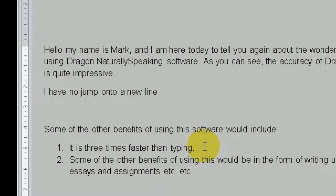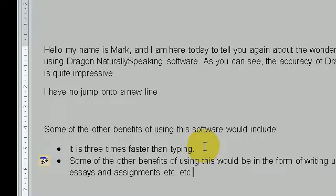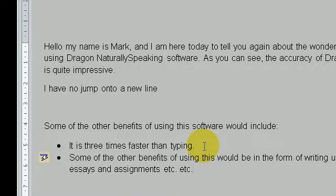I'm now going to change my numbering to my bullets. Bullets. And that is basically an overview of some of the basic tasks of using Microsoft Word.